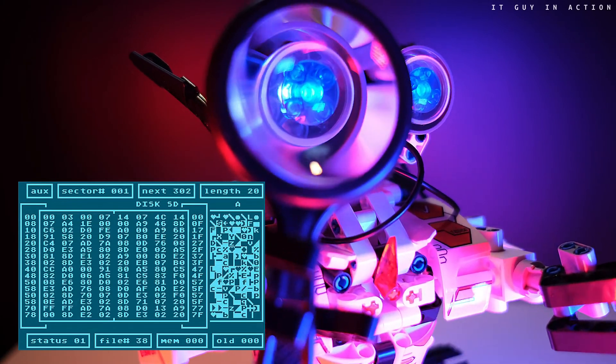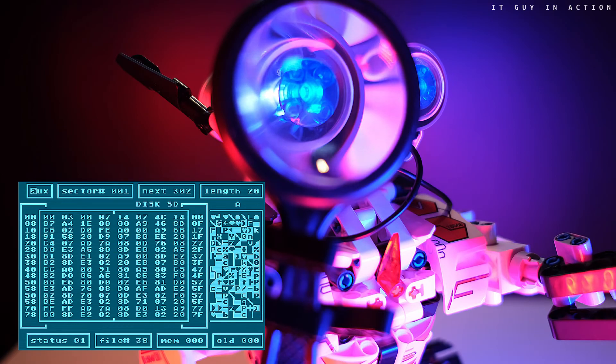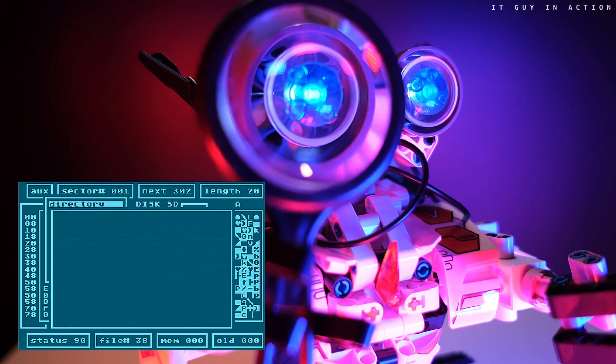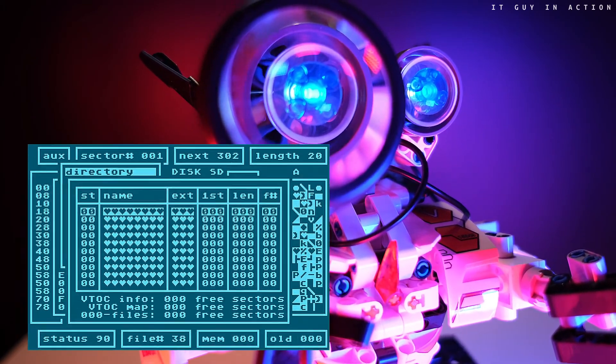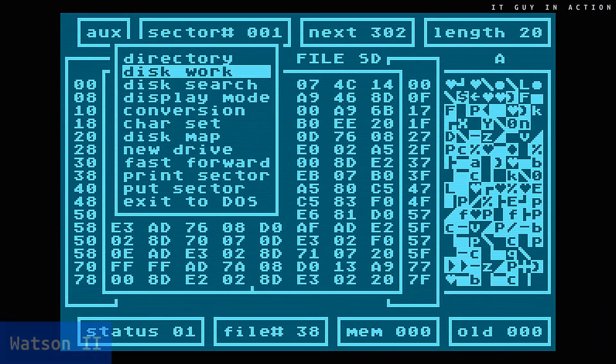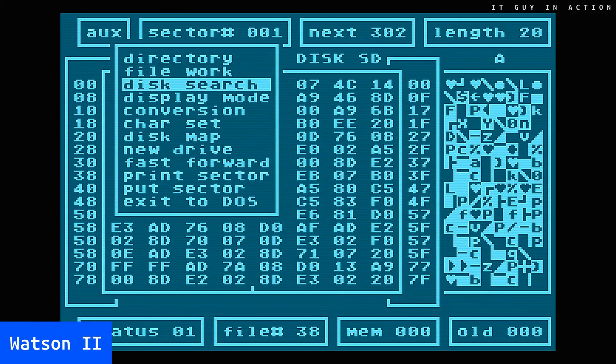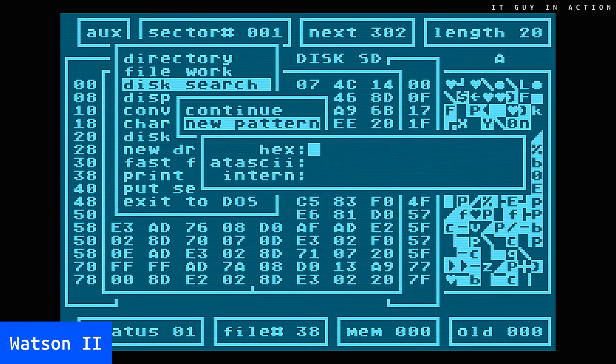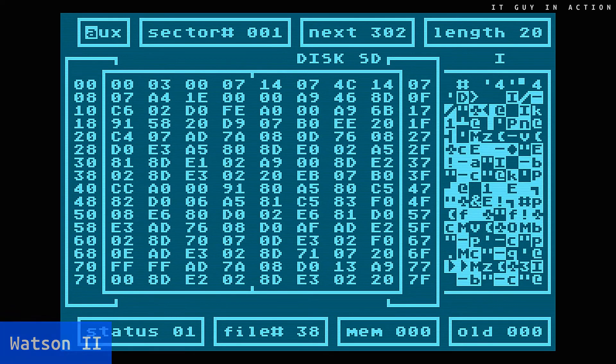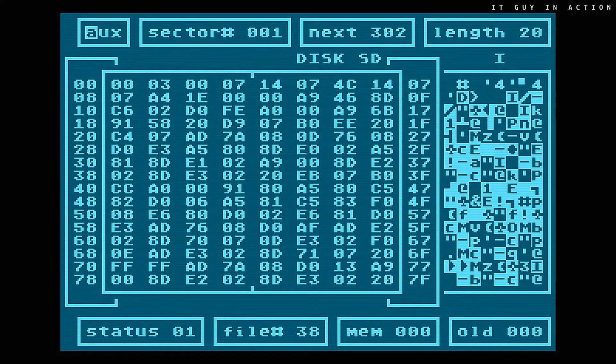It is also worth adding a program called Watson to this list of utilities, and in the extended version named Watson 2, being a disk monitor which allowed to browse bytes as they were stored directly on the floppy disk.